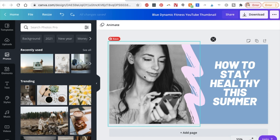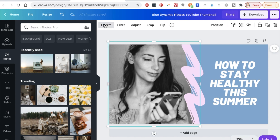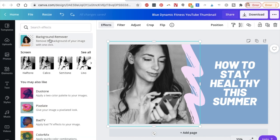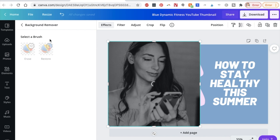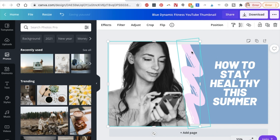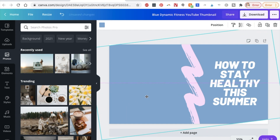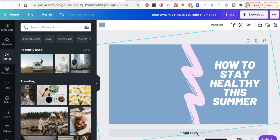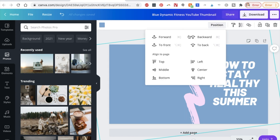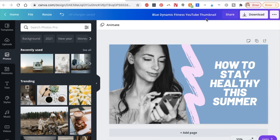Another cool thing you can do when designing YouTube thumbnails is to remove the background from a photo. To do that, click on the photo, click on 'Effects,' and then click on 'Background Remover.' Note that this feature works only if you have a Canva Pro account. Once the background is removed, you can drag a color block over to fill the entire background, then go to 'Position' and click 'Backward' to layer it correctly.